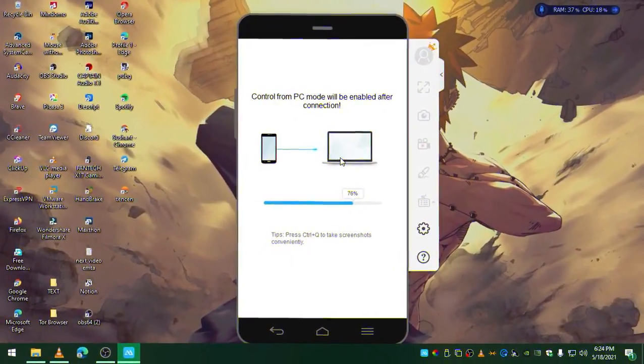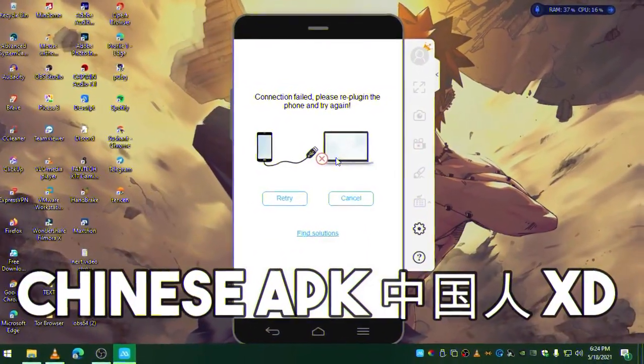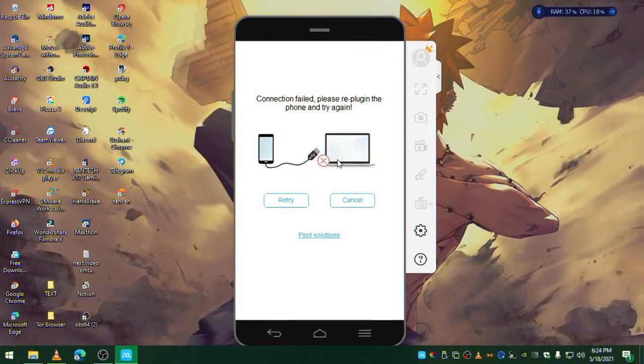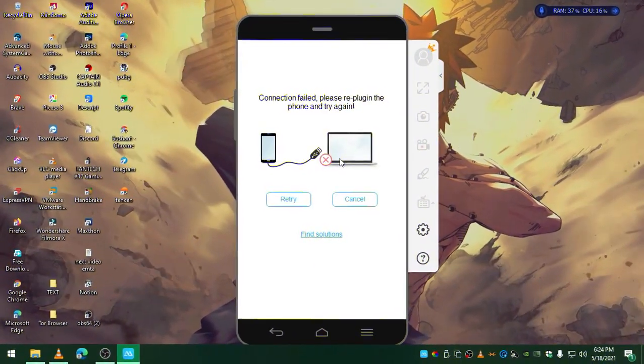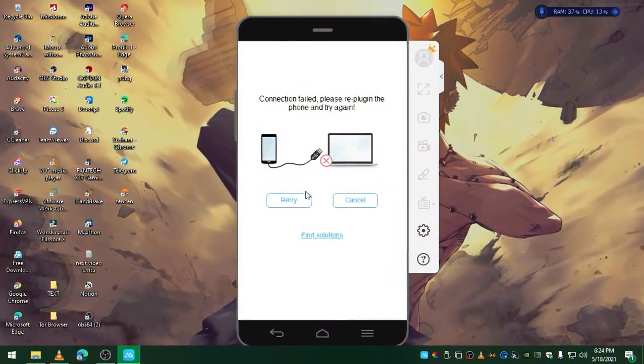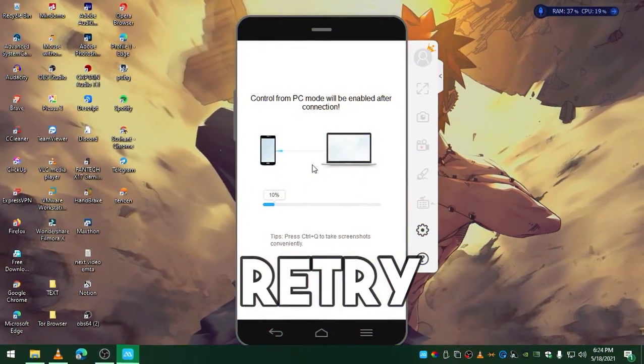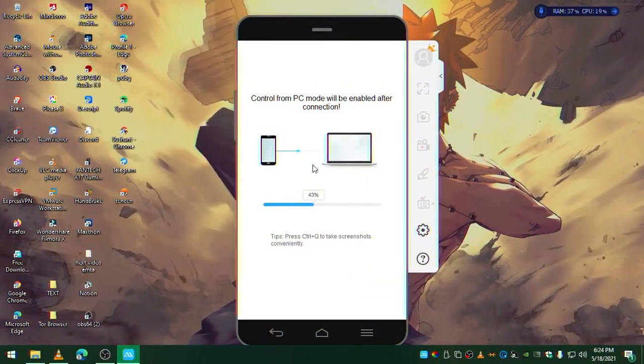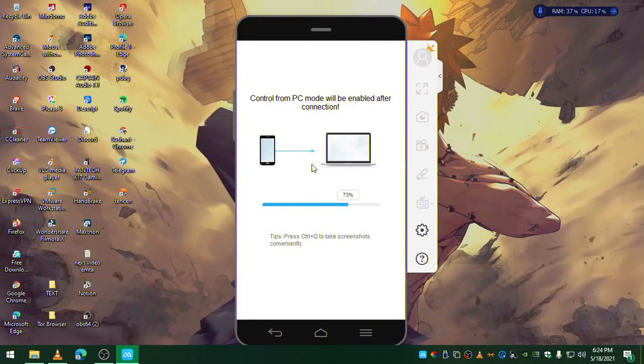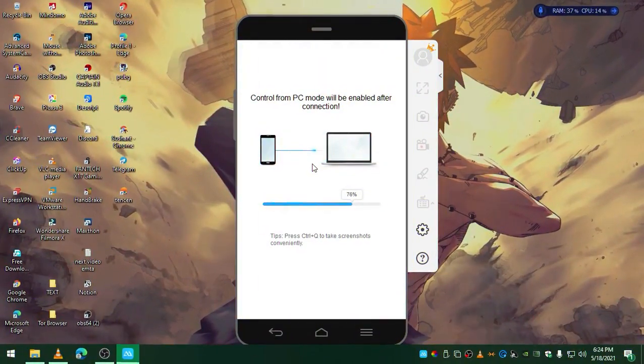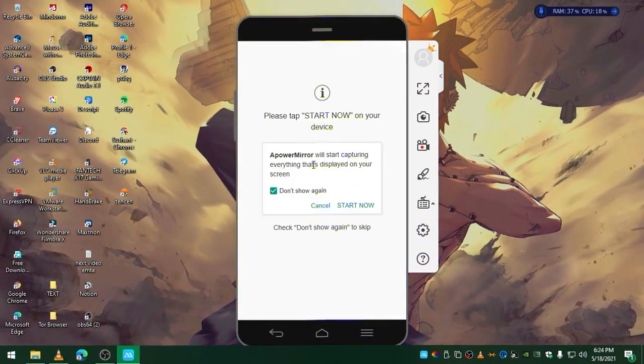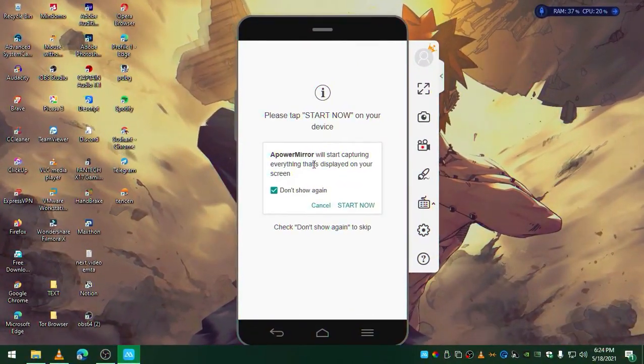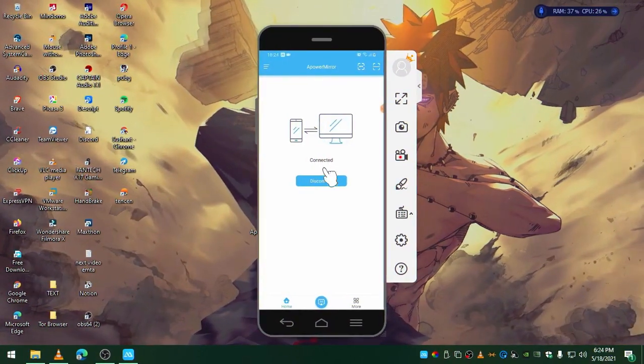It's going to install an app. You can see that it's installed some Chinese stuff here, so do not worry about that, it's not going to do anything or harm. Click on retry now, tap on start, and there you go.